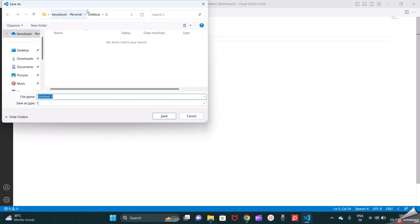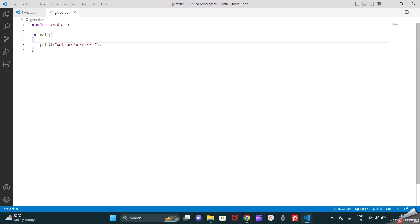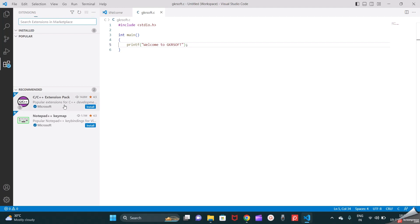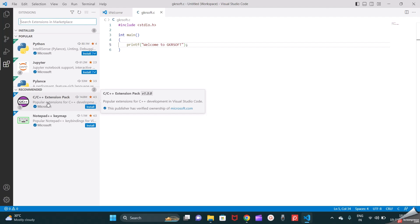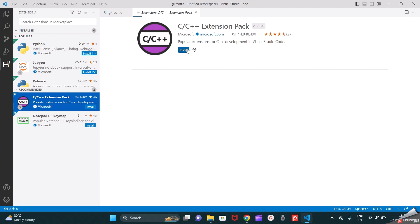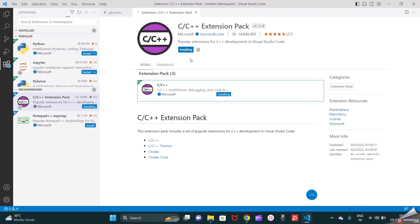I will save it inside the same workspace folder I created. I will name it 'GKRsoft' as the file name, and the Save as type is already set to C, so this will save with a .c extension. Now it's saved. You have typed the program and everything is ready, but how will you execute it? For that we need some extensions. Since we are typing C or C++ code, we can install the C or C++ Extension Pack.